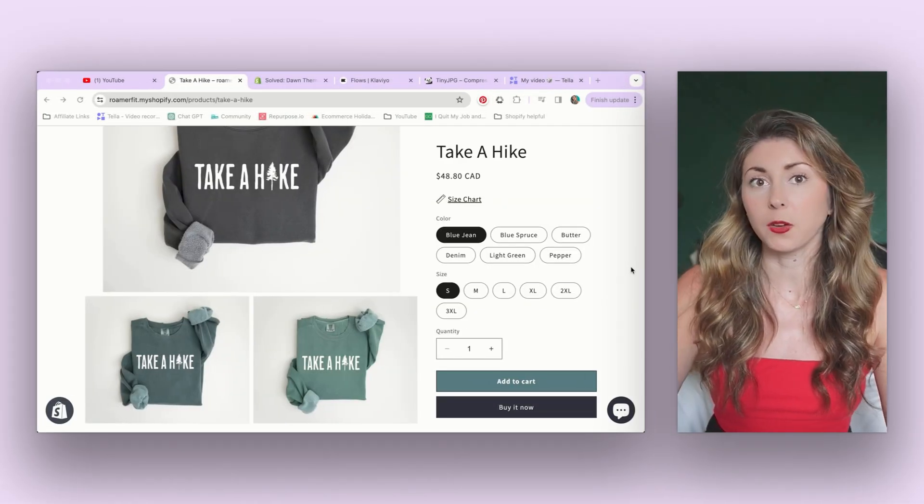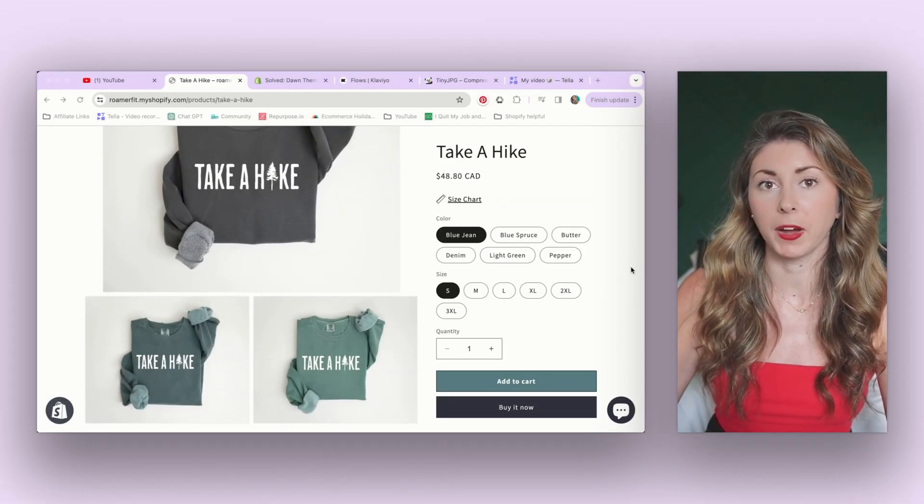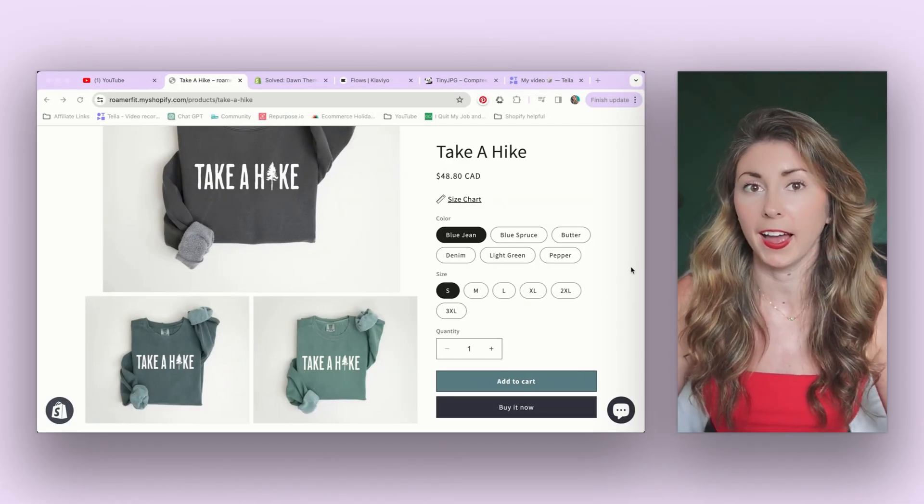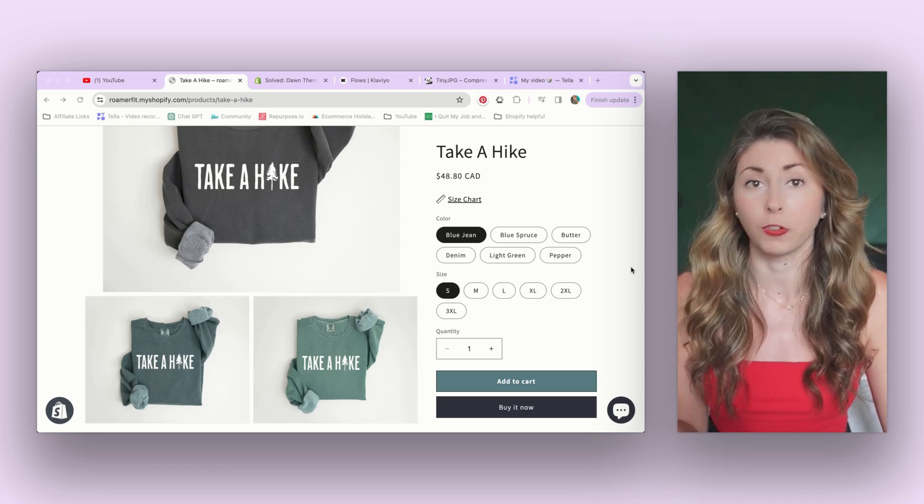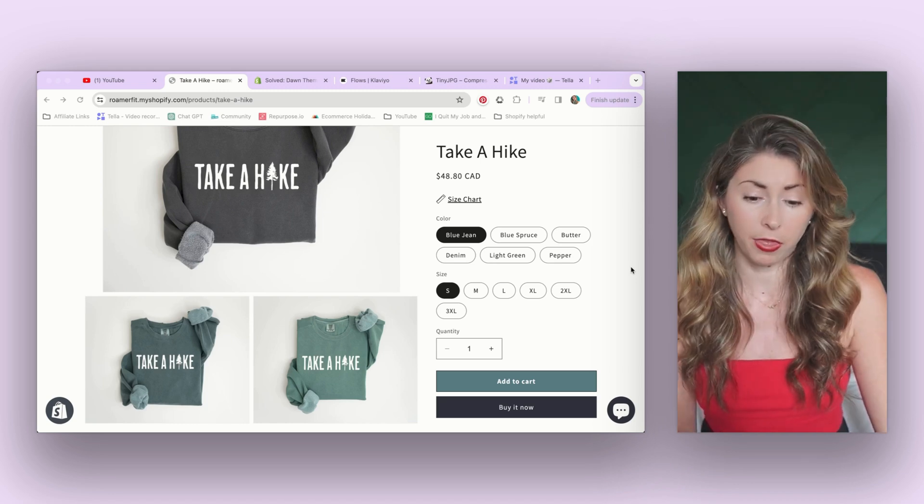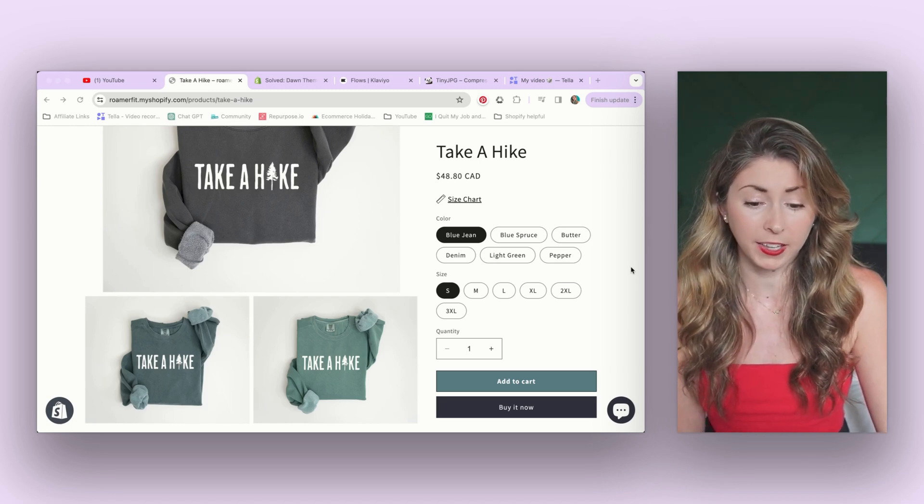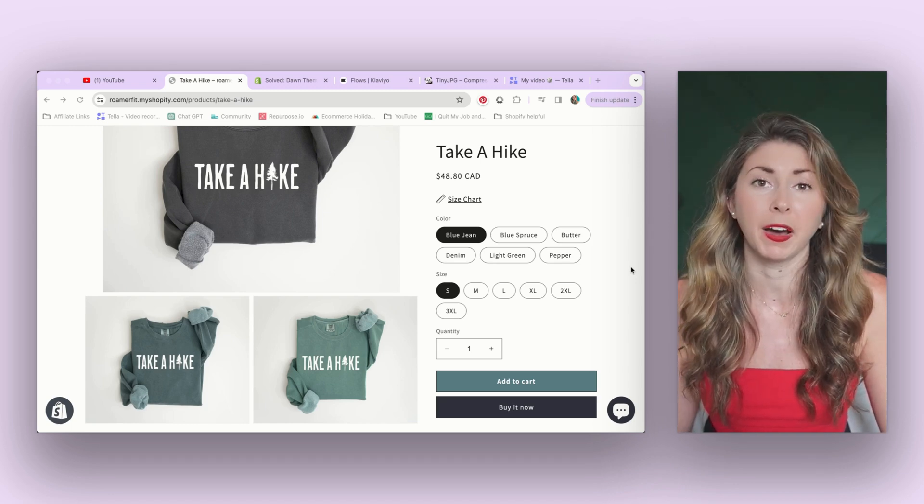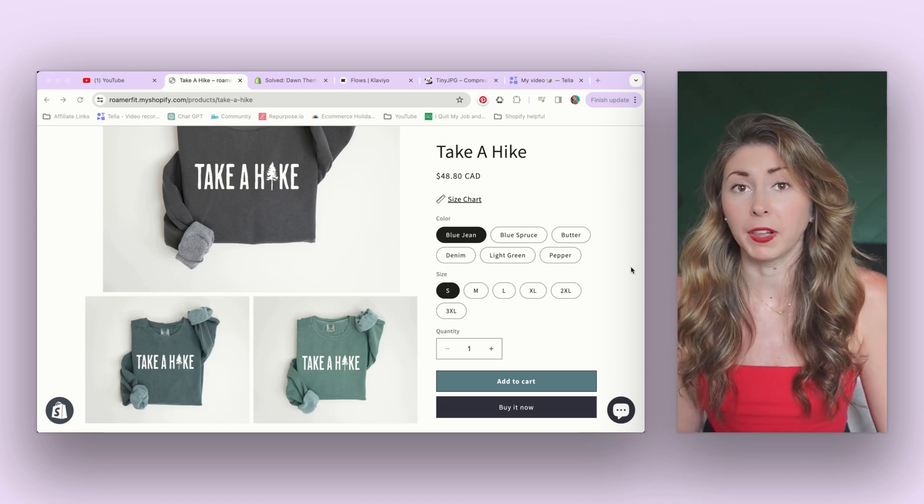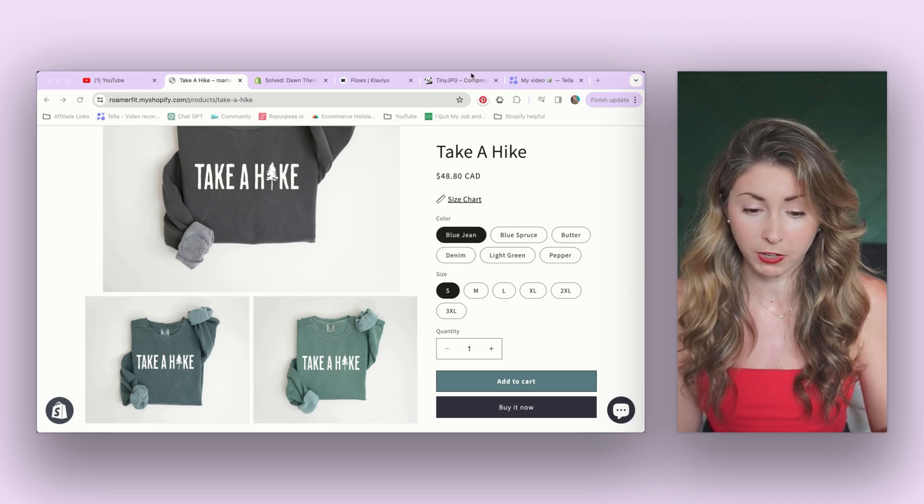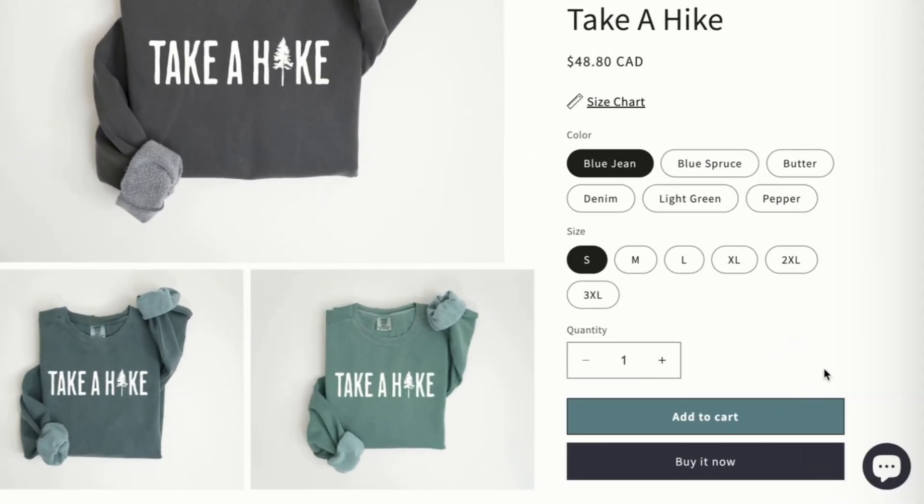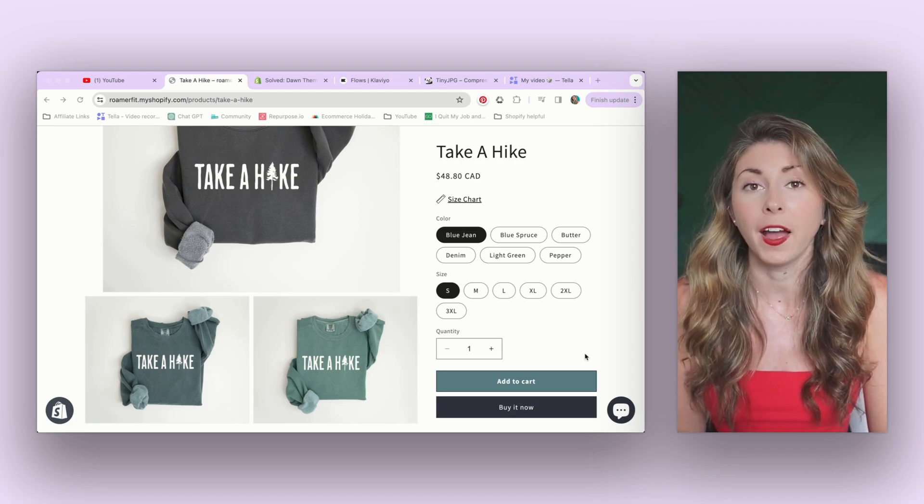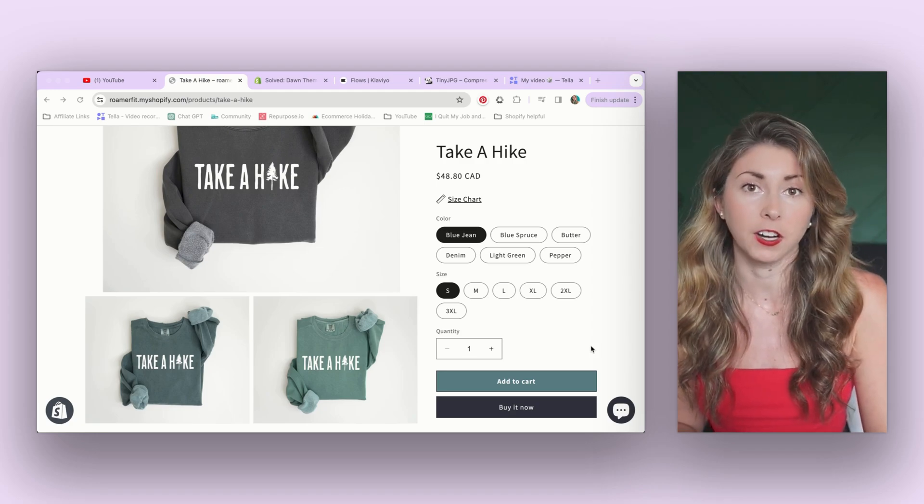You seriously want your add to cart button to stick out. If it's not something someone's eyes just flow to, and with this automatically, it was a white button with a black box around it, which looks like everything else on this page. It was not obvious to the customer right away on how to add this to cart.